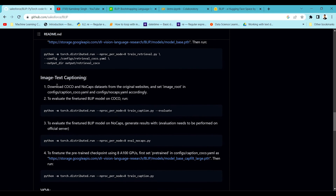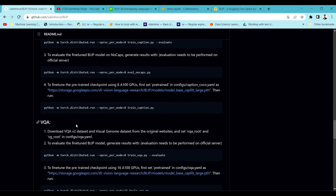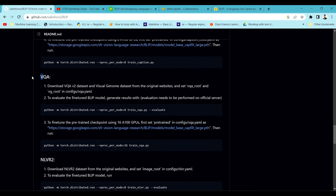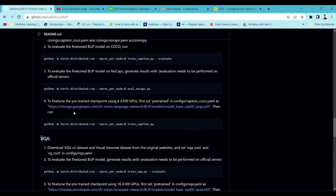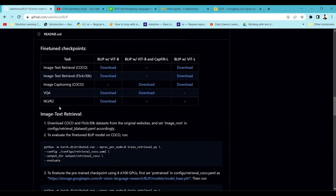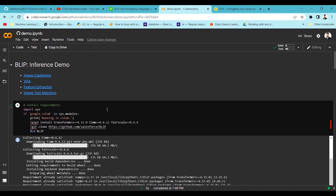On their GitHub you can see that it can be used for image-text captioning, visual question answering, and image-text matching. We're going to see all those things in this particular video. So let's not waste our time and jump to the demo part of this particular BLIP model. In this particular demo I'm going to showcase the BLIP model inferencing.